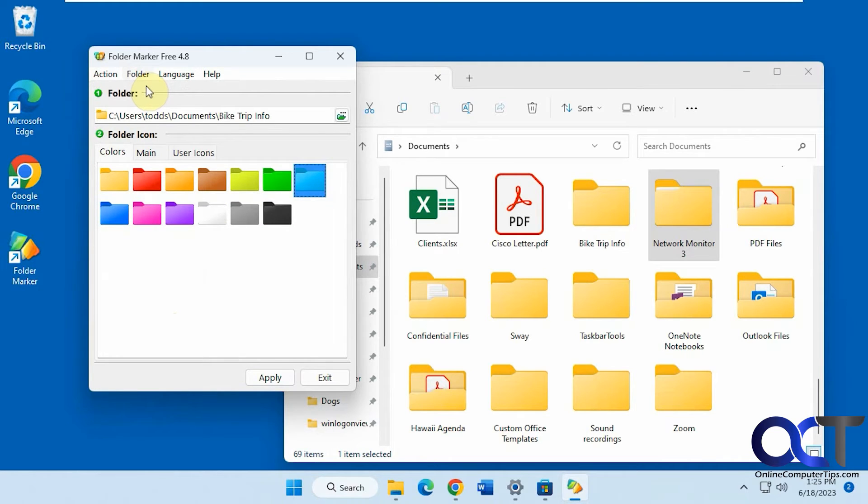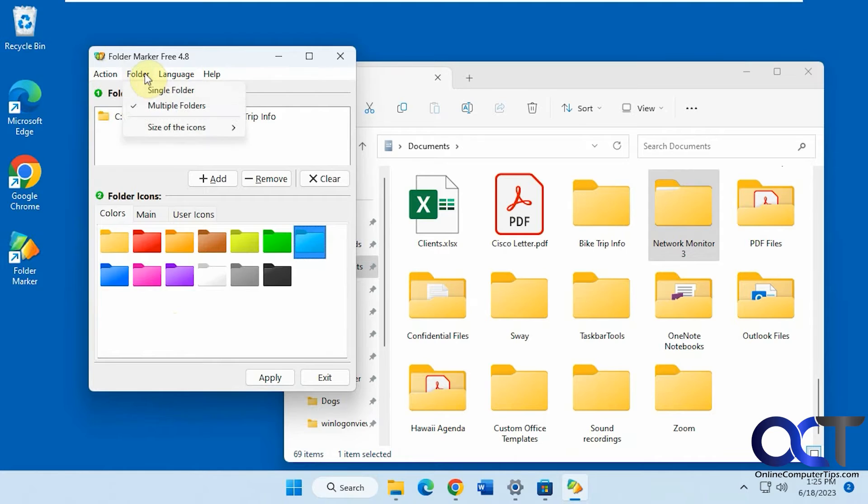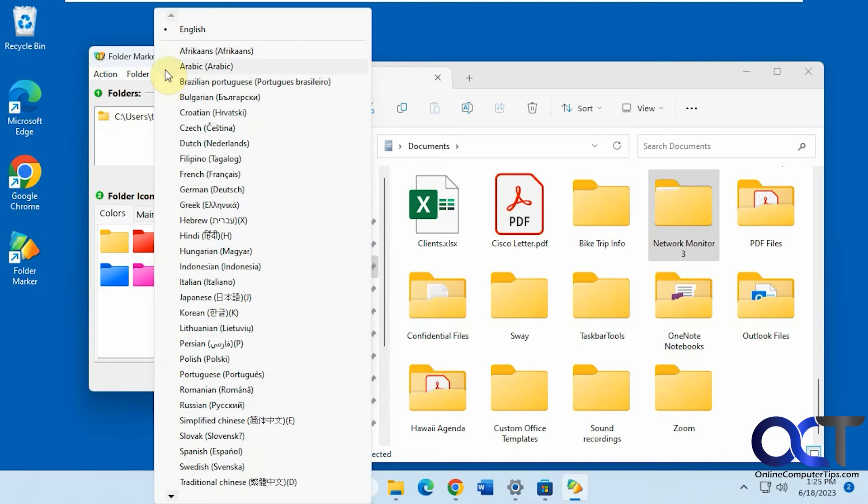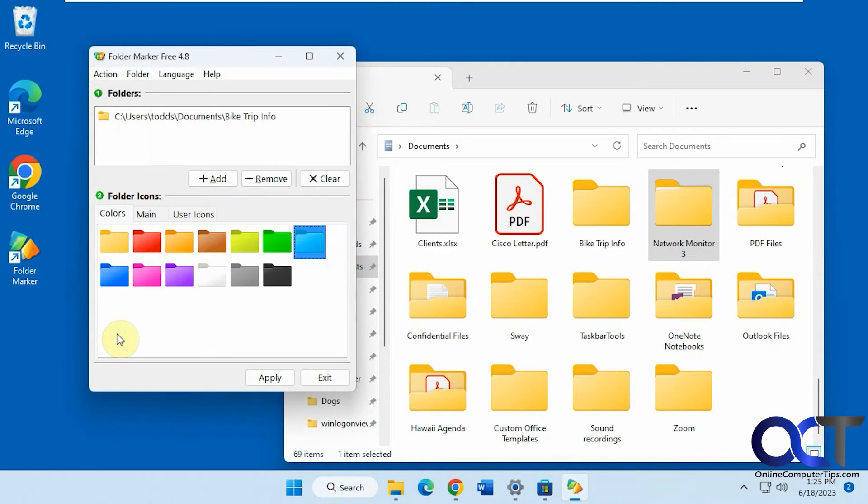You could also change it to single file view if you just want to do one at a time. Size the icons, of course language.